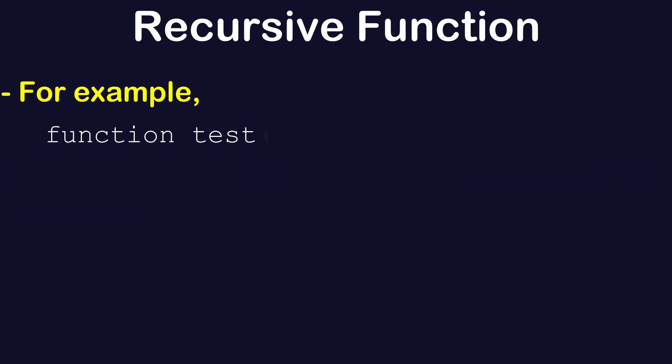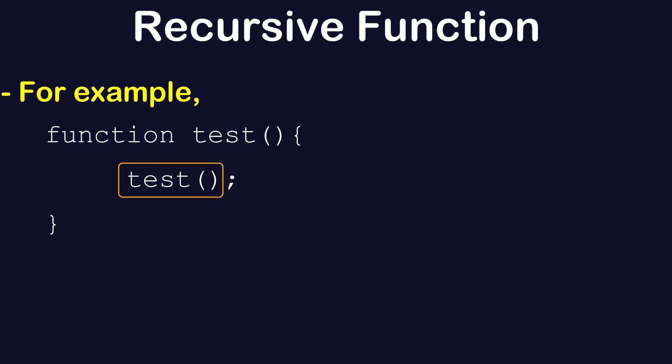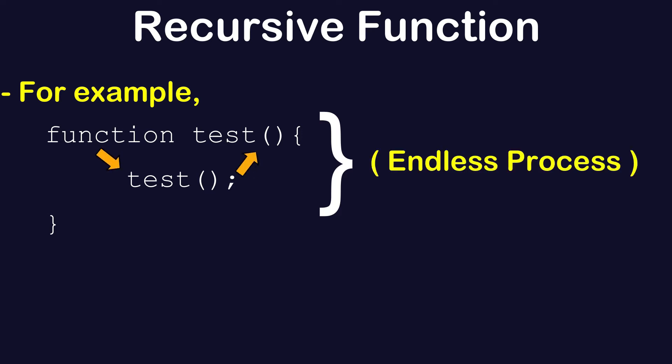For example, you have a function test like this and you are calling the function test from itself. But if you call the function this way, it will keep on calling and will be kind of an endless process.